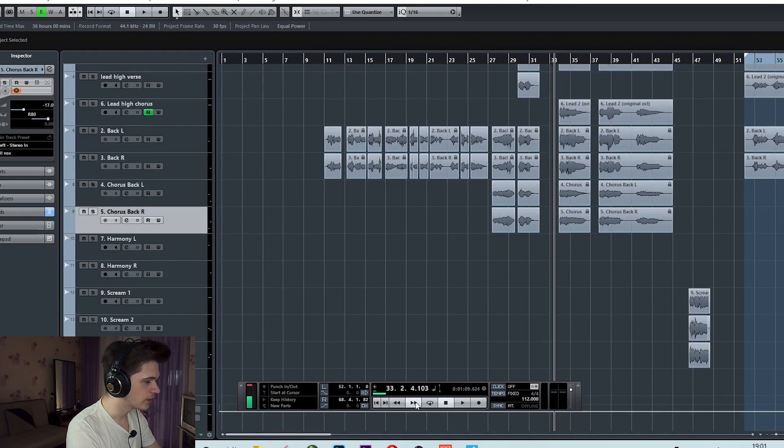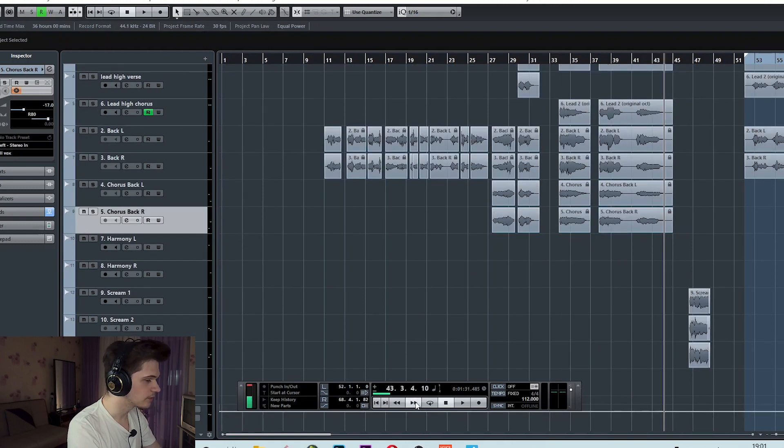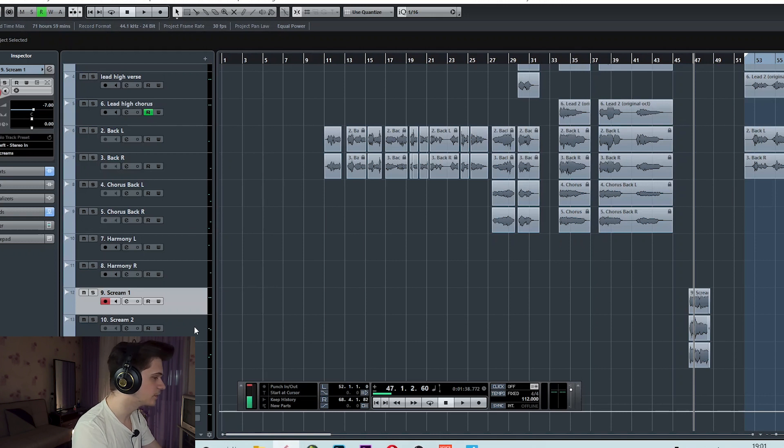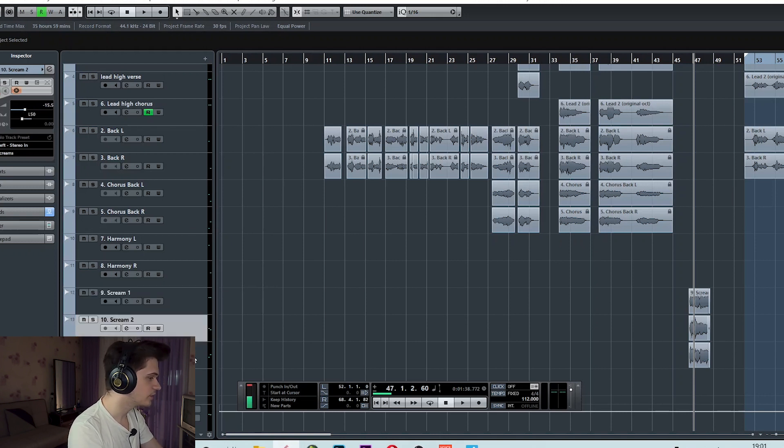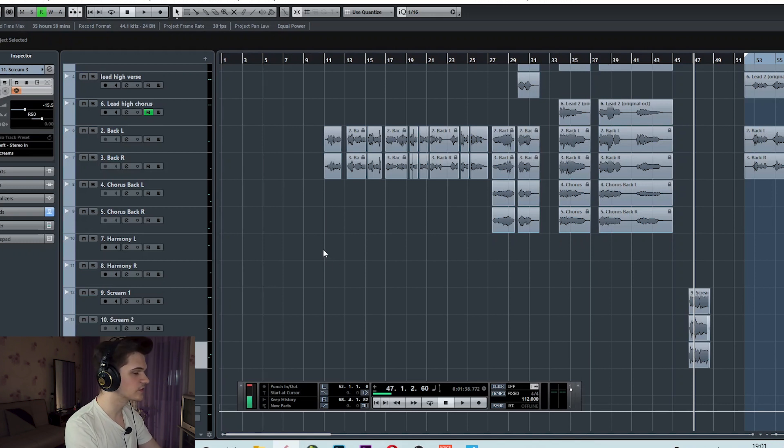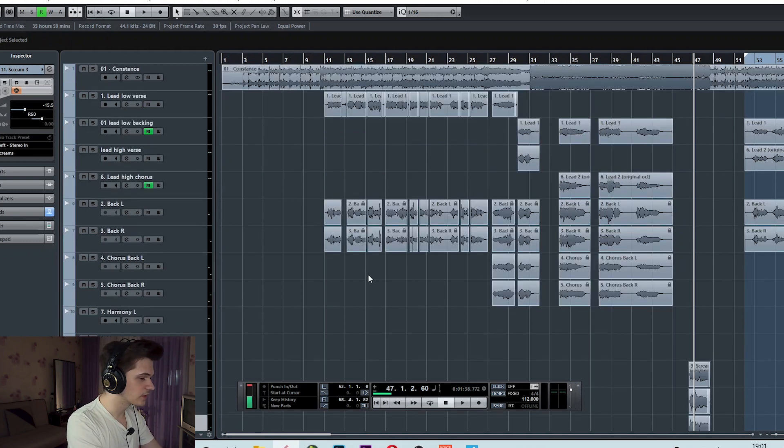So as for screaming, here we have the main vocal minus seven dB and the screams are approximately eight dB quieter, eight and a half to be exact and it sounded really nice like this.